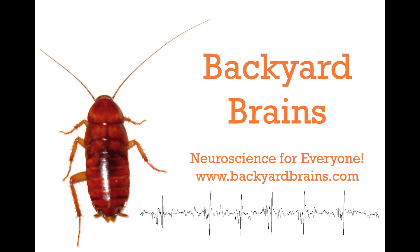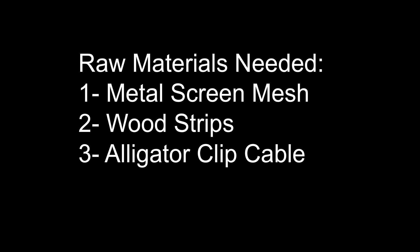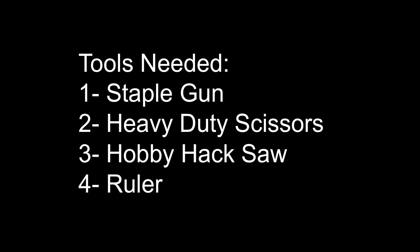Sometimes you just can't get rid of noise. For those situations, you need to build your own Faraday cage. It's easy to make, you just need some metal screen mesh, some wood strips, an alligator clip cable, and some basic tools you can find at any hardware store.